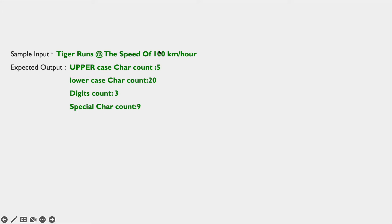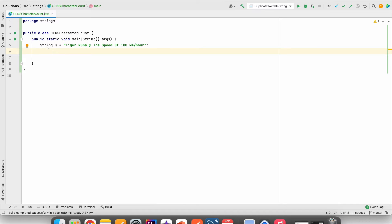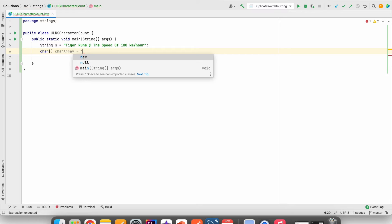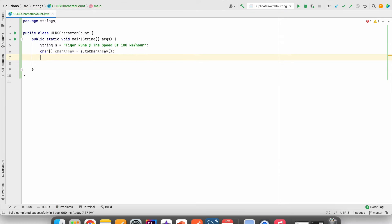So when you give the sample input, the output should return the total number of uppercase letters, lowercase letters, digits and special characters. In this example, we have taken the string S equal to 'Tiger runs at the speed of 100 km per hour.' To check this, first we have to convert this string to a character array, using the toCharArray method — S.toCharArray().